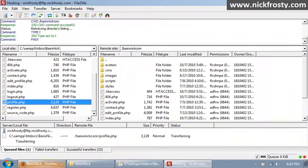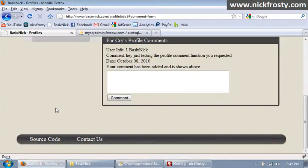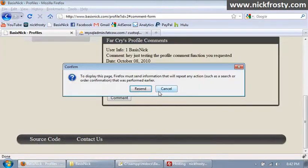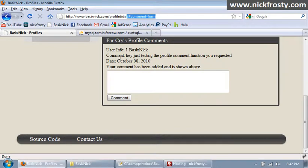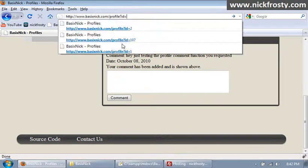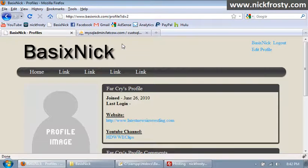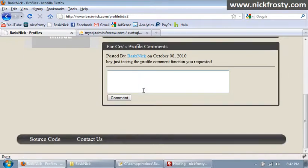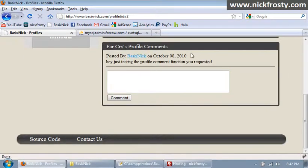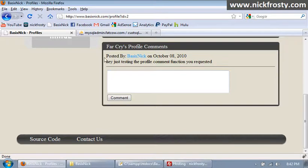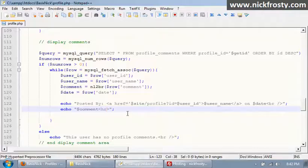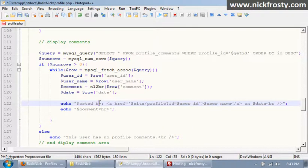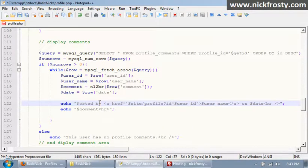We don't want to resend. And maybe we'll do some sort of check to make it so you can't resubmit comments. We'll probably do that later. So posted by basic Nick on October 8th, 2010. Hey, just testing the profile comment function you requested. So yeah, it's pretty good. I think what I want to do is I want to kind of indent this a little bit. And maybe make some of this stuff bold. So, first of all, I'm going to make that lowercase b. Get rid of that.